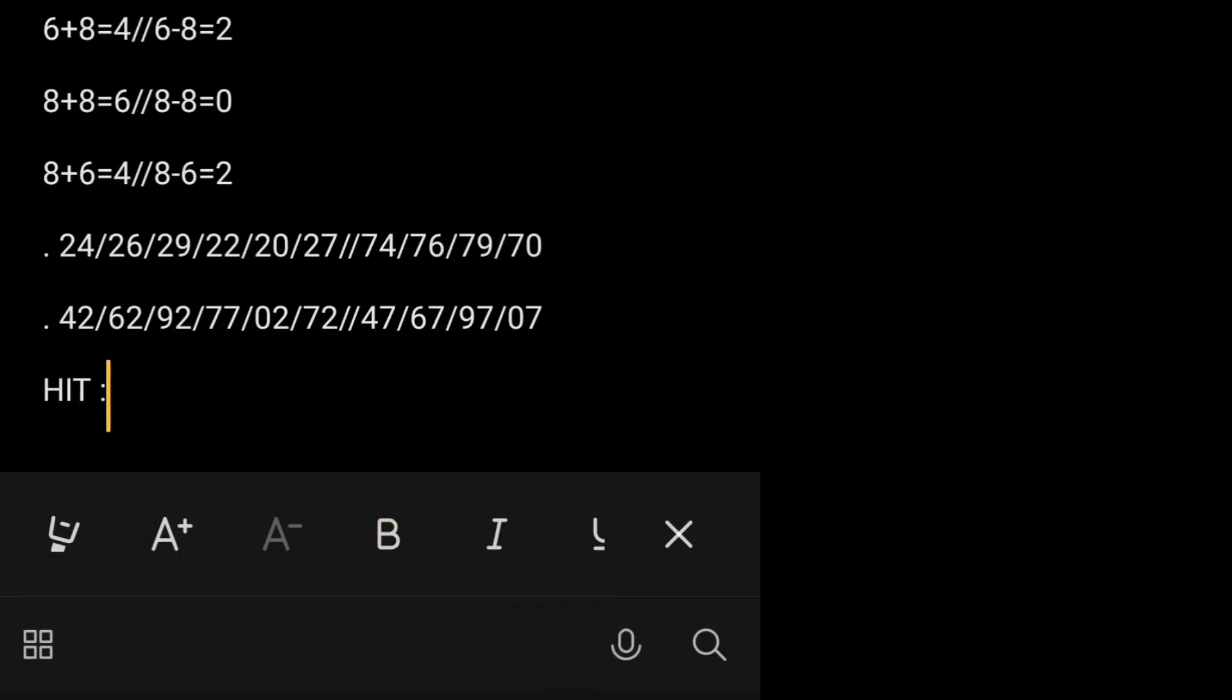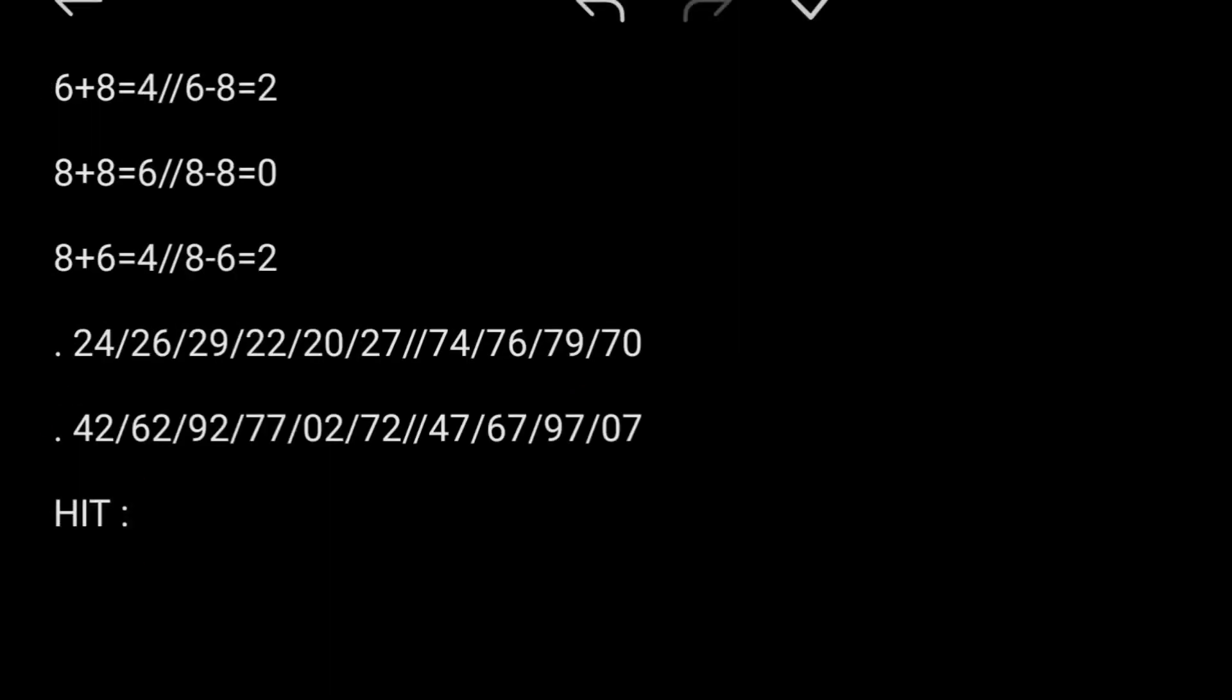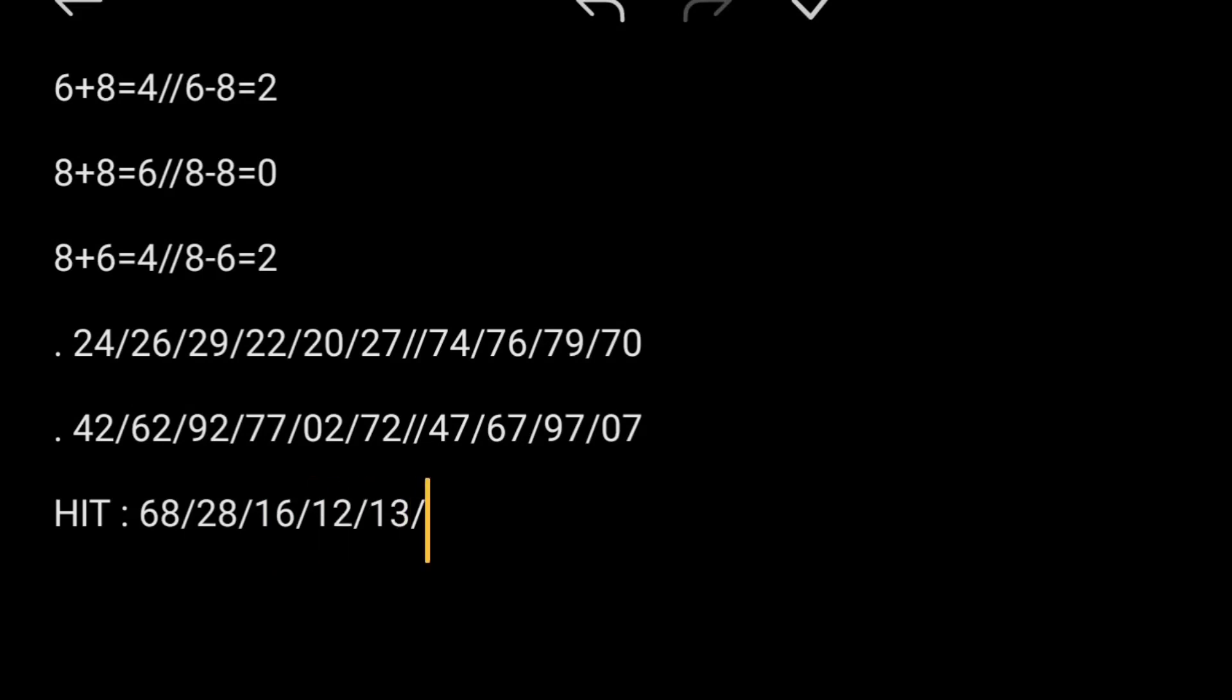Let's see, I will give the final numbers. The numbers are 68, 28, 16, 12, 13, and 48.